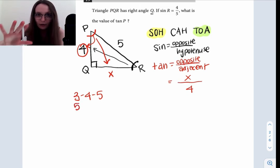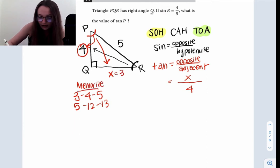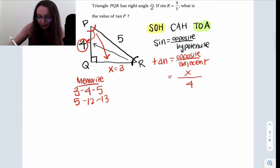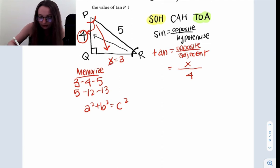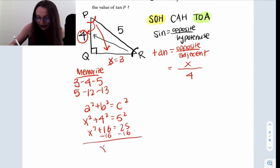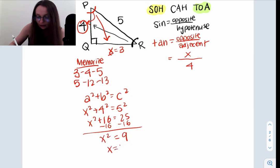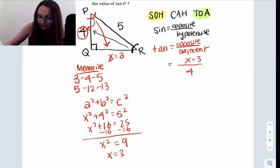Also memorize five-twelve-thirteen as another Pythagorean triple. So that would tell us that X is equal to three. Or if you didn't have that memorized, you could do the Pythagorean theorem: A squared plus B squared equals C squared. So X squared plus four squared equals five squared — that gives us X squared plus 16 equals 25, subtract 16, X squared equals 9, so X equals three. You can't have a negative side length. So the tan of P is three over four as our final answer.